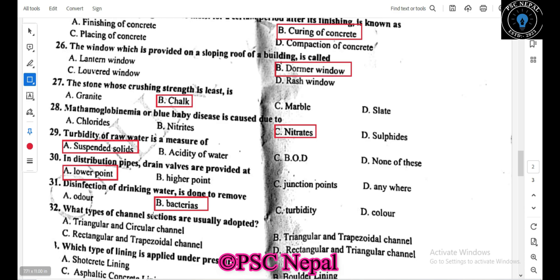What type of channel cross-sections are usually adopted? The options are triangular and circular, rectangular and trapezoidal, rectangular and triangular, or triangular and trapezoidal.